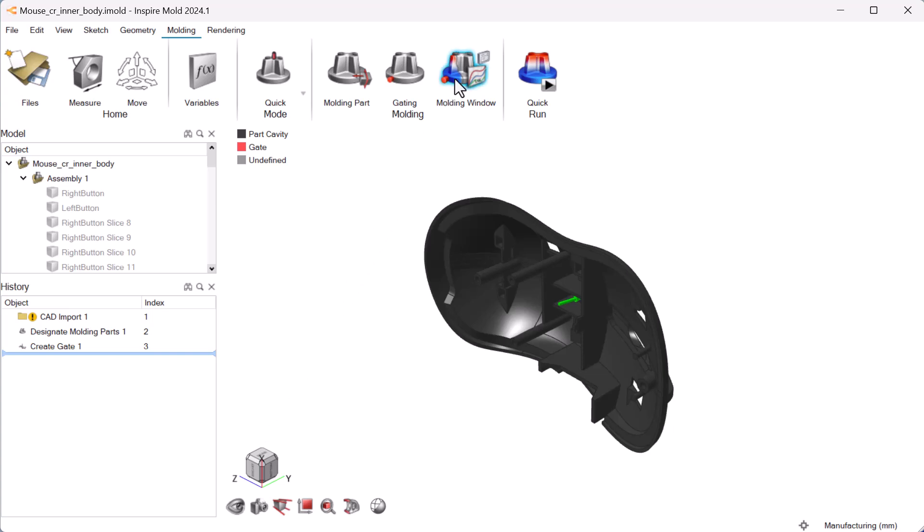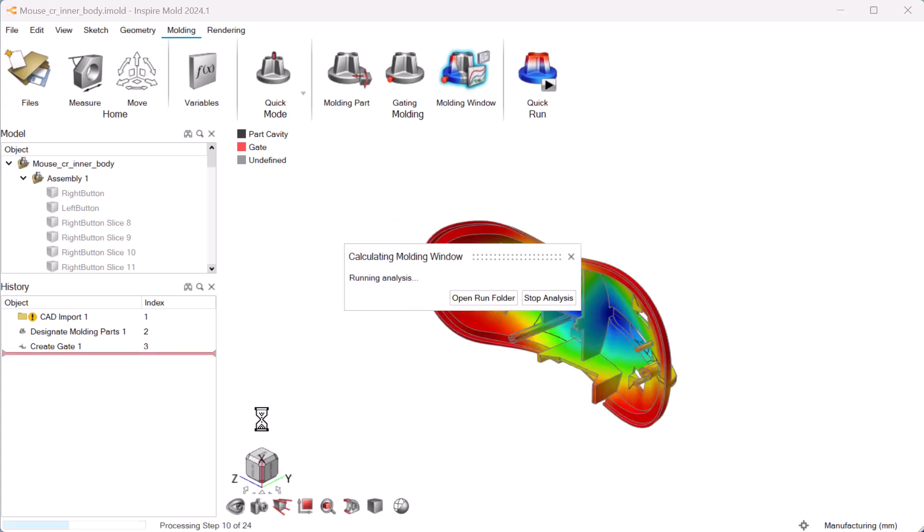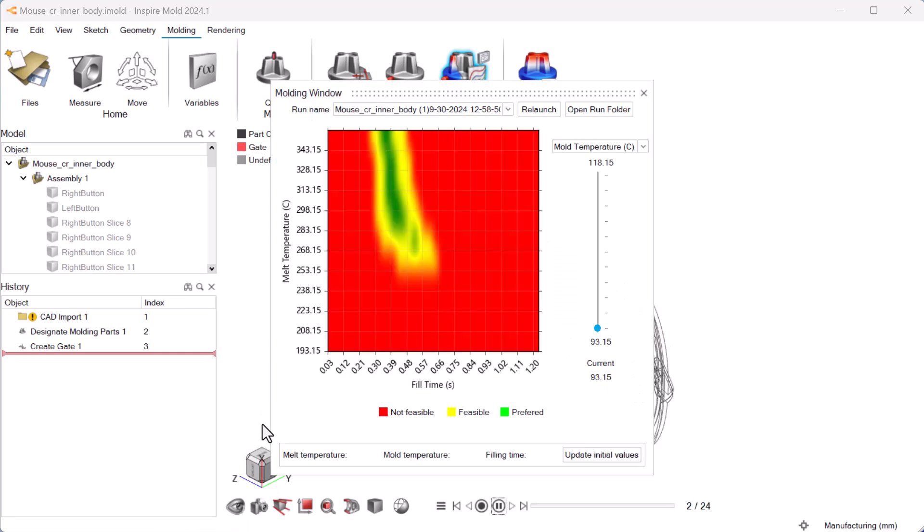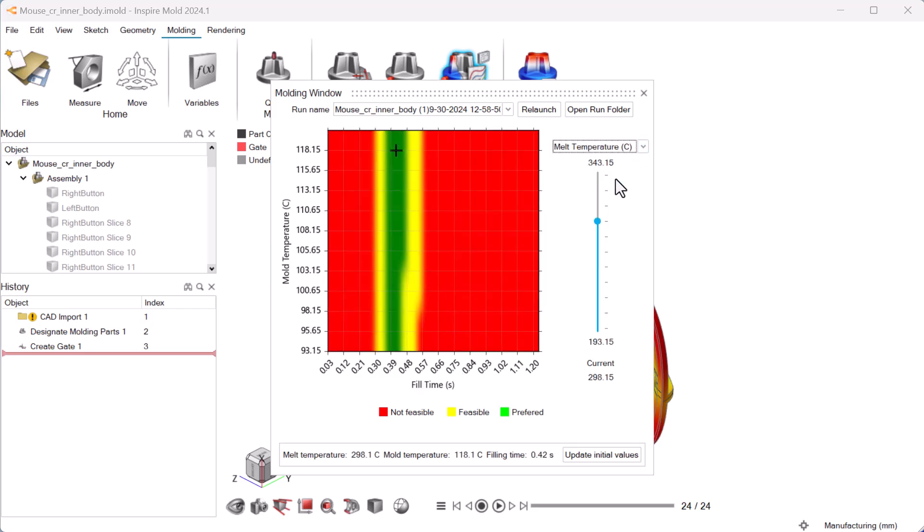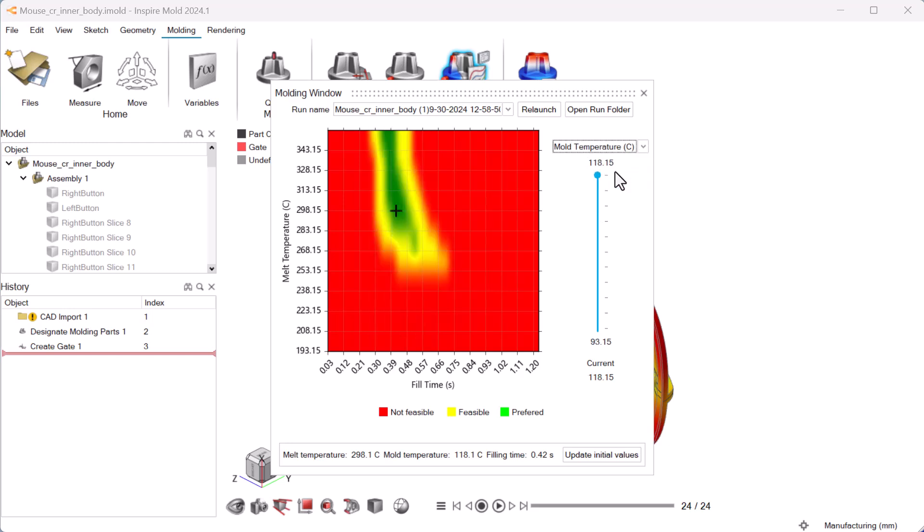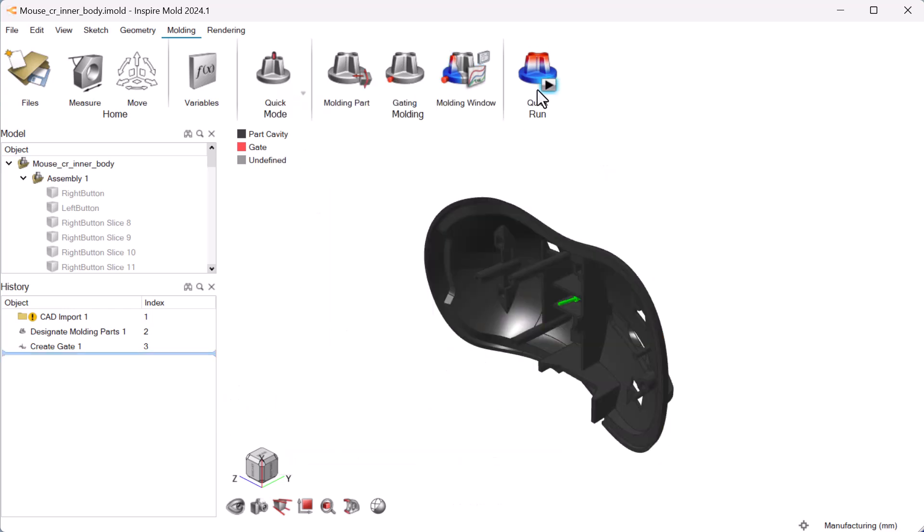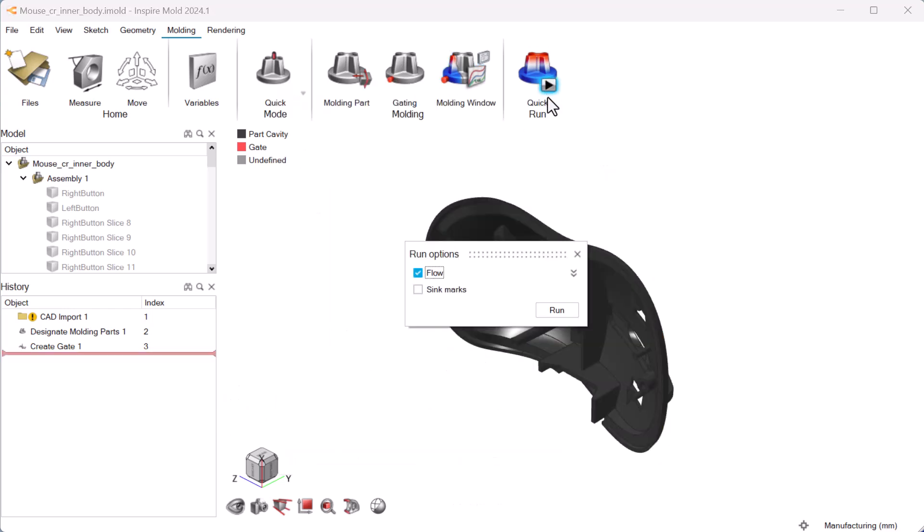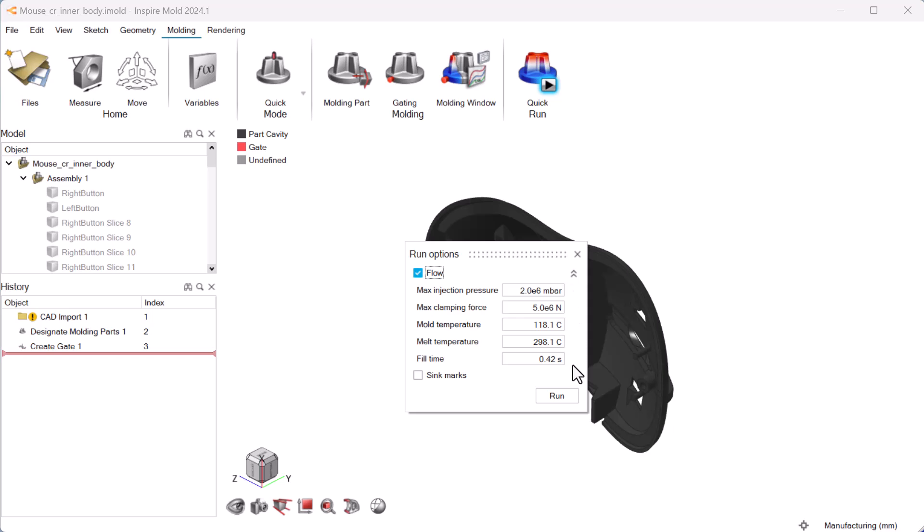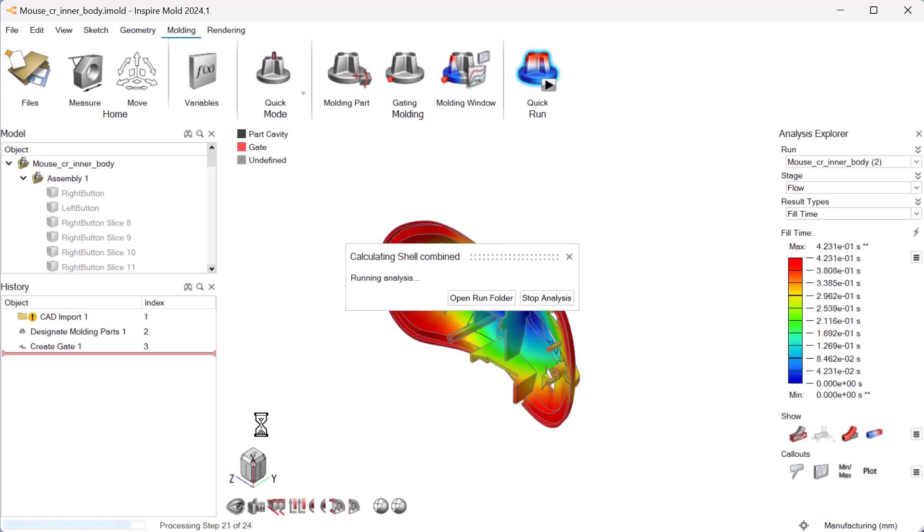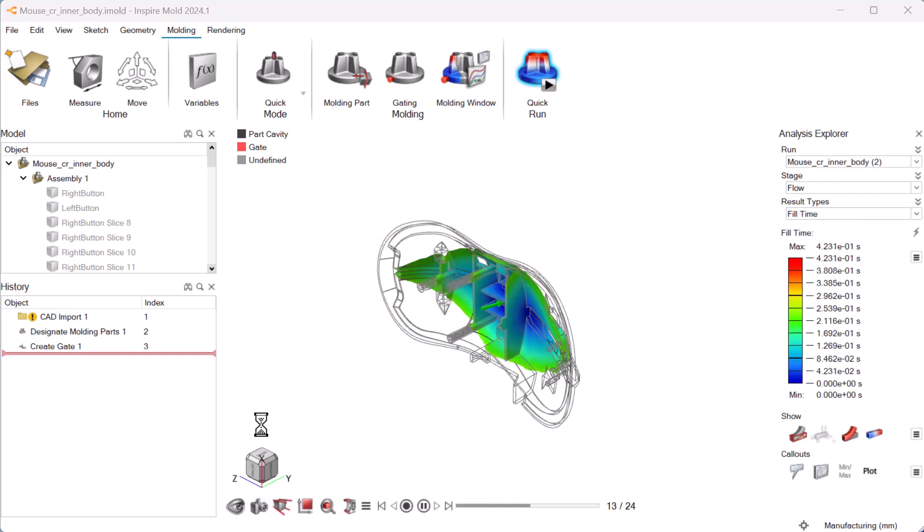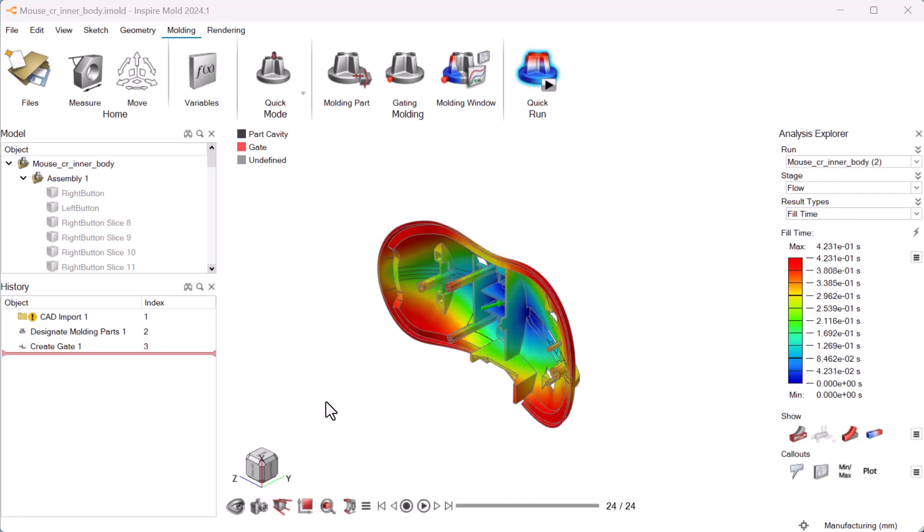Use the molding window to find the best mold temperature, melt temperature, and fill time for your product. Settings will be automatically selected and you will be able to adjust them if you need to. Run a quick analysis to see if you're on the right track, view the results, and use the data to refine your setup.